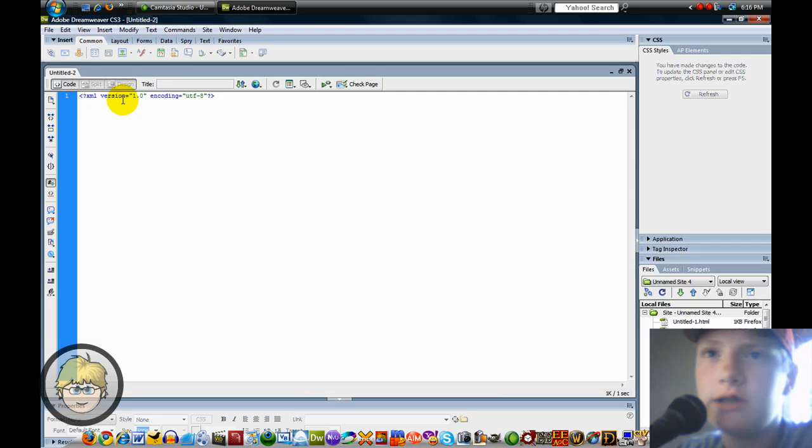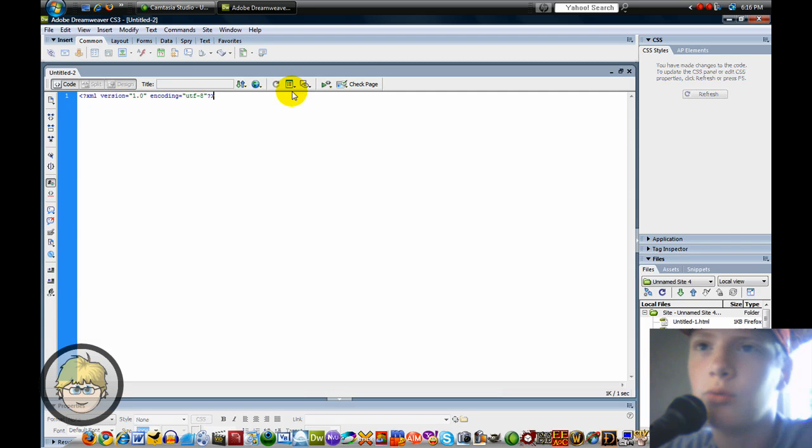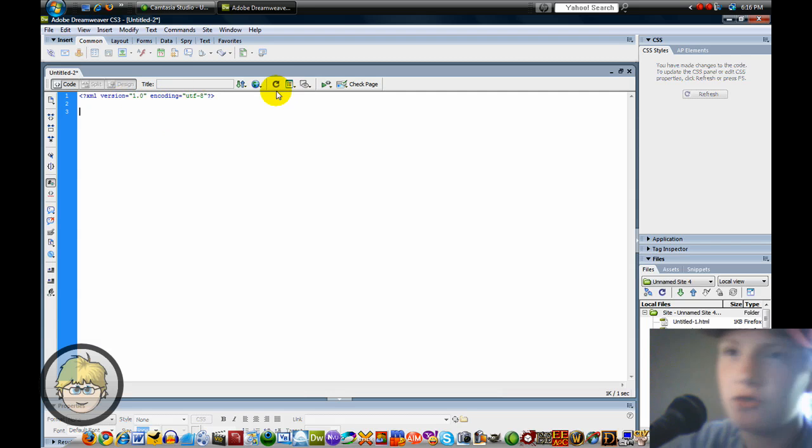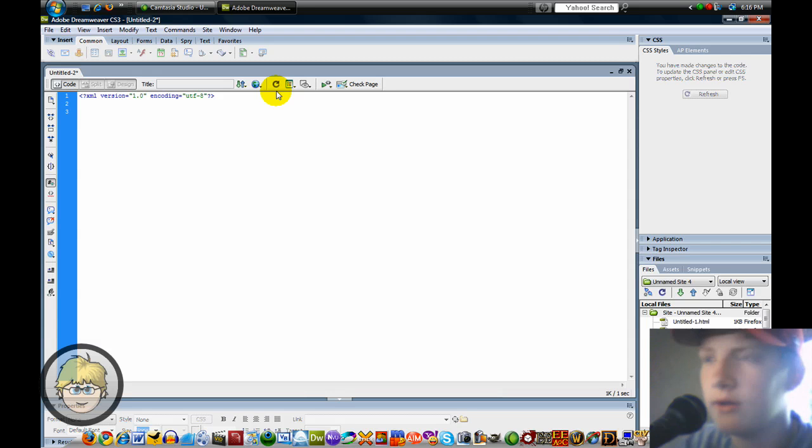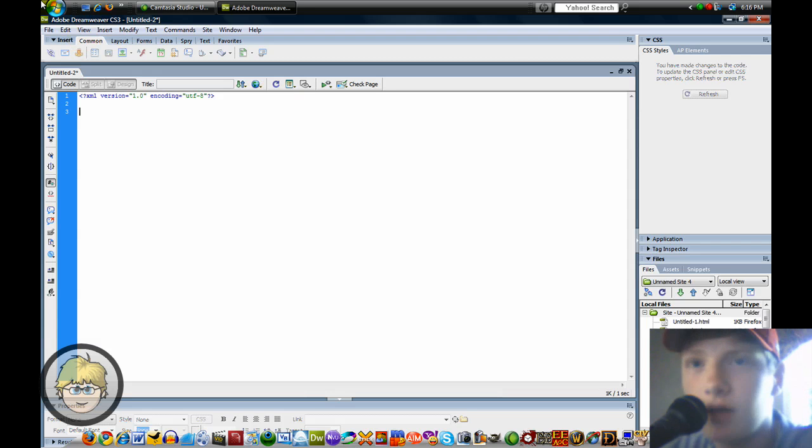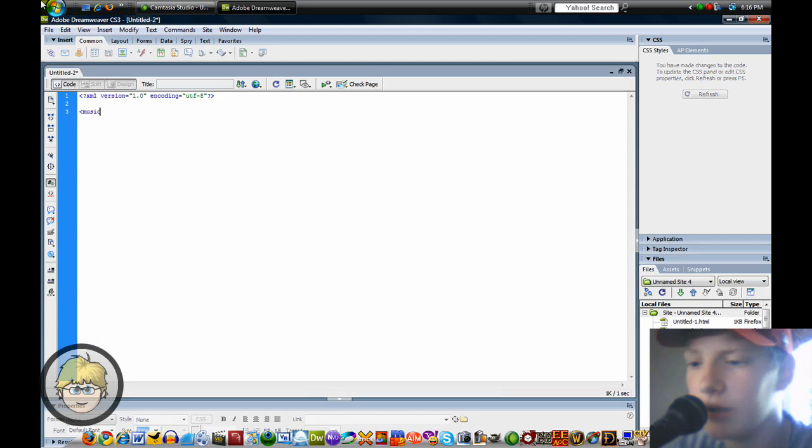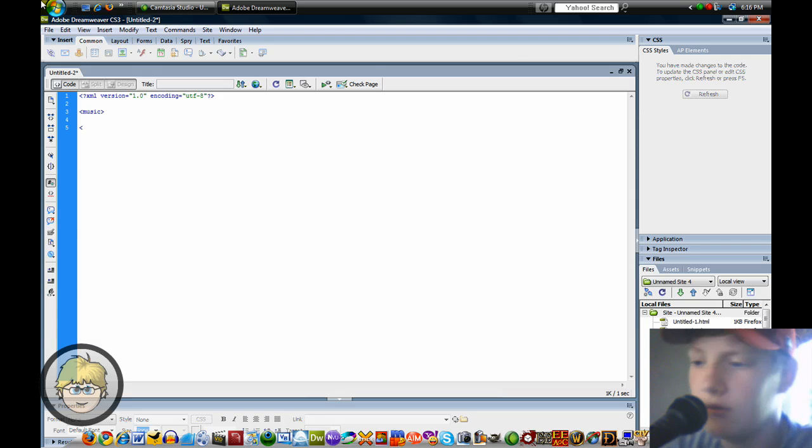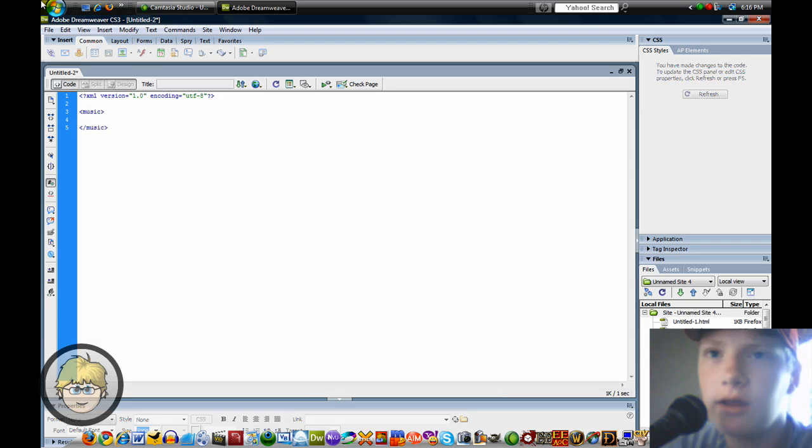You see you have the XML version 1.0 encoding UTF-8 and that is just for the browser so it knows what to read the XML as. Let's start out by putting in a music tag, pressing Enter, Return on the Mac a couple times, and then ending it.